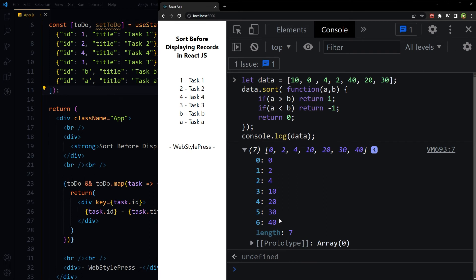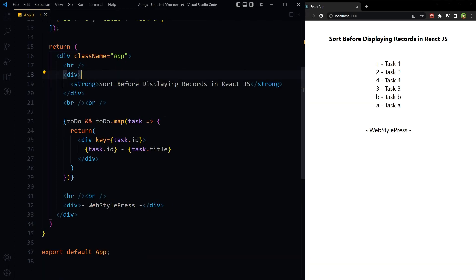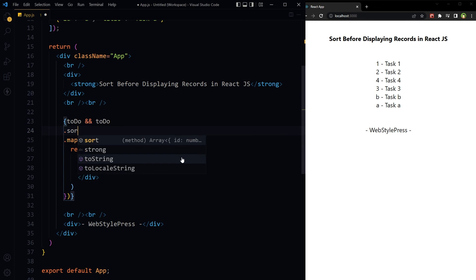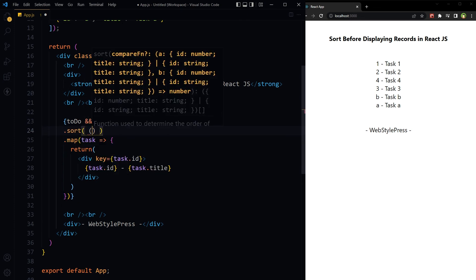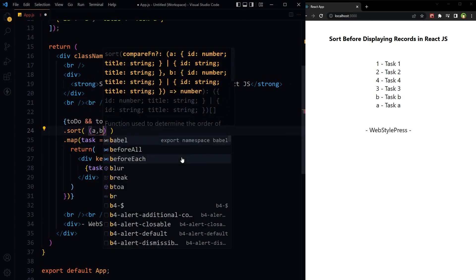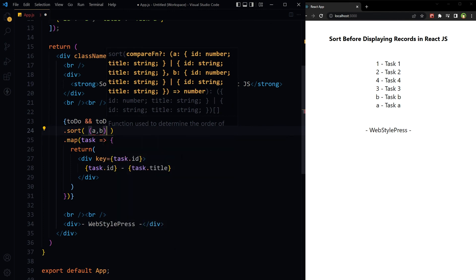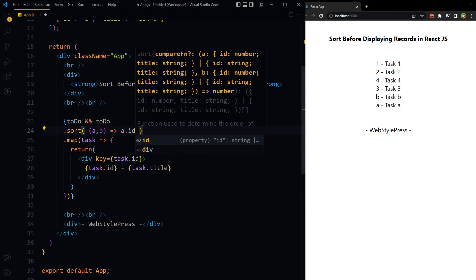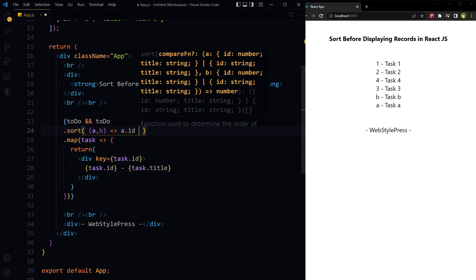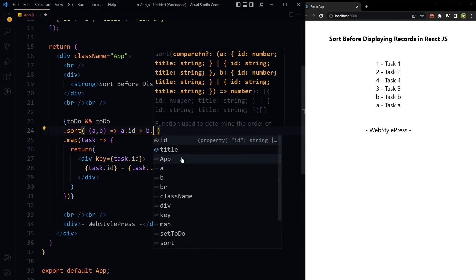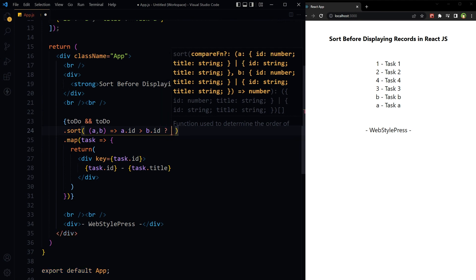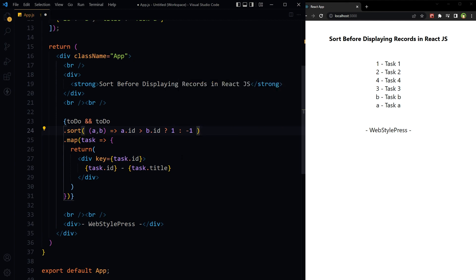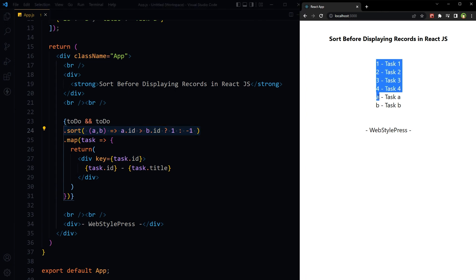We will compare IDs against each other to sort data in our React.js app. Before map: .sort((a, b) => a.id > b.id ? 1 : -1). Save, and now as you can see, 1, 2, 3, 4, A, B - records are perfectly sorted.